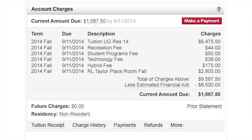Your bill includes tuition and fees, housing and meal plan charges, campus health services, library charges, and parking decal charges.